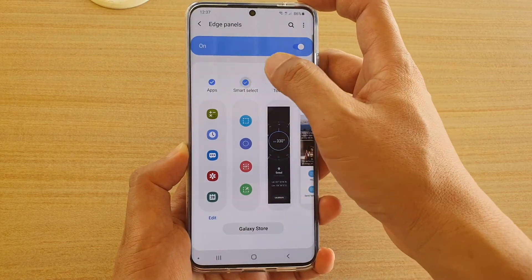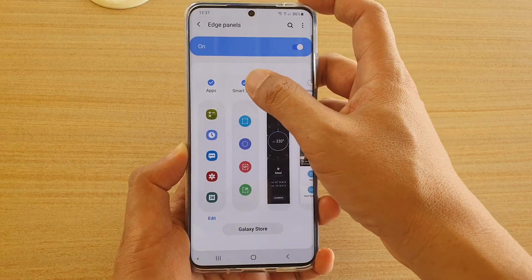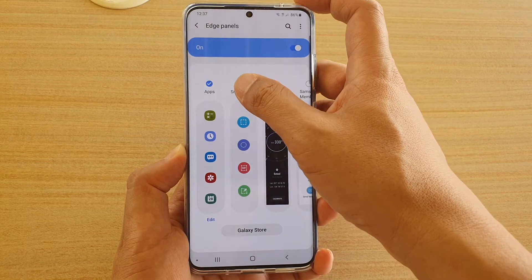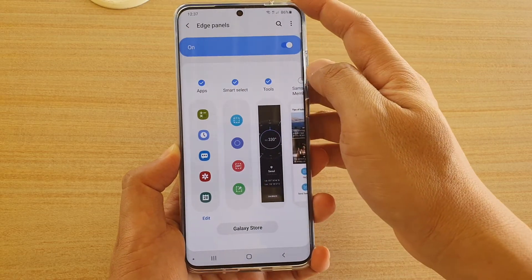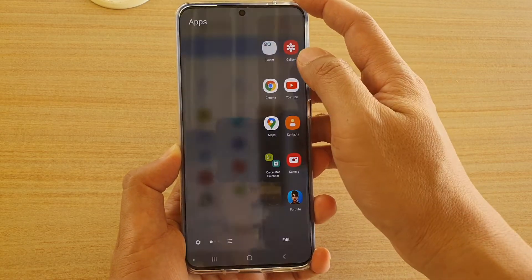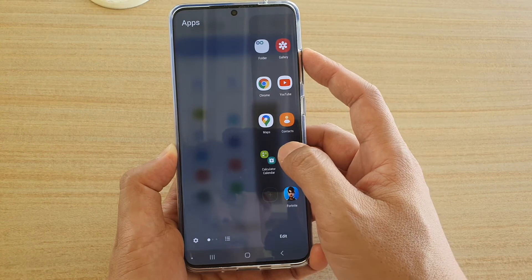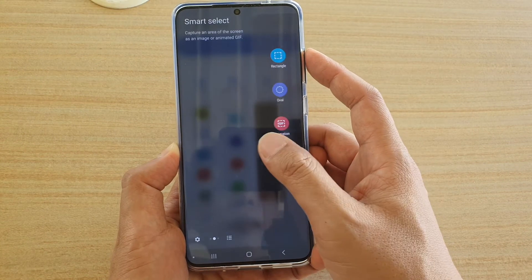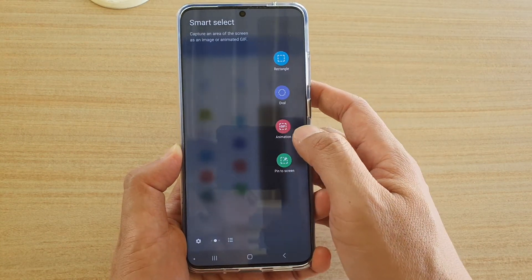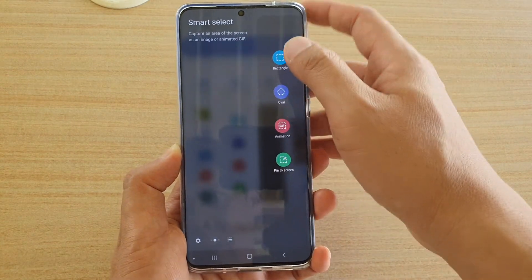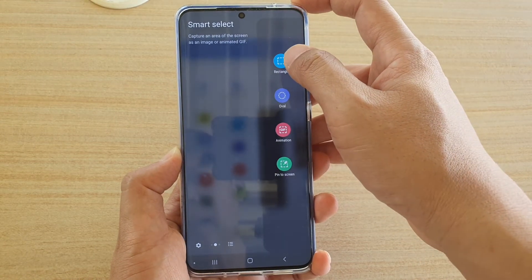Tap on Edge Screen, then tap on Edge Panels. In here you can tap on the Smart Select radio button at the top to add or remove it. If it is added, you can swipe across the edge screen to go to Smart Select.